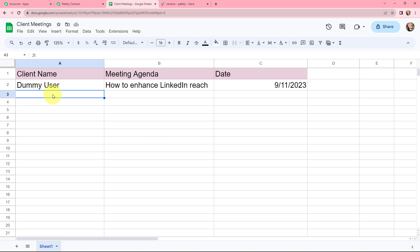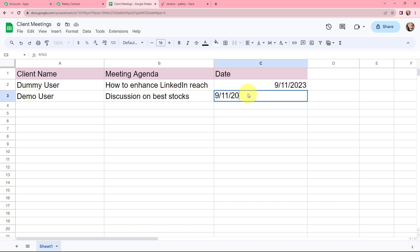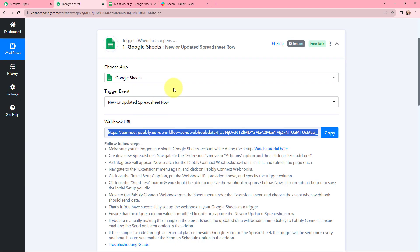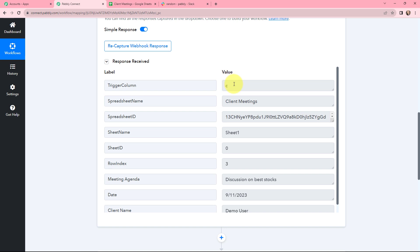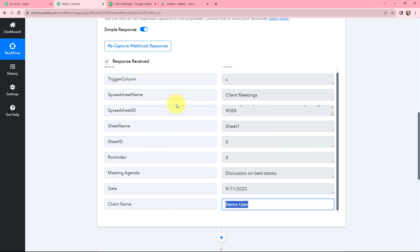I will be adding the client name, meeting agenda, and date. I'm mentioning the client name as Demo User, the meeting agenda as Discussion on Best Stocks, and the date as 9-11-2023. In Pabbly Connect, I've received a response — here's the trigger column, spreadsheet name, spreadsheet ID, sheet name, sheet ID, row index, meeting agenda, date, and client name. The details added in the new row are successfully captured in Pabbly Connect.